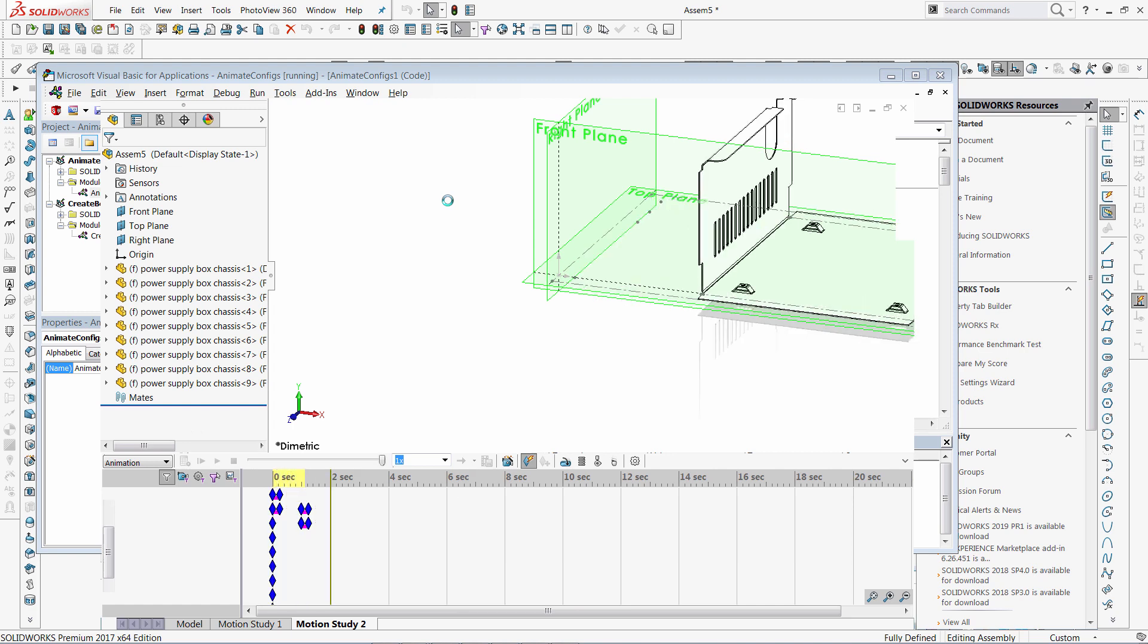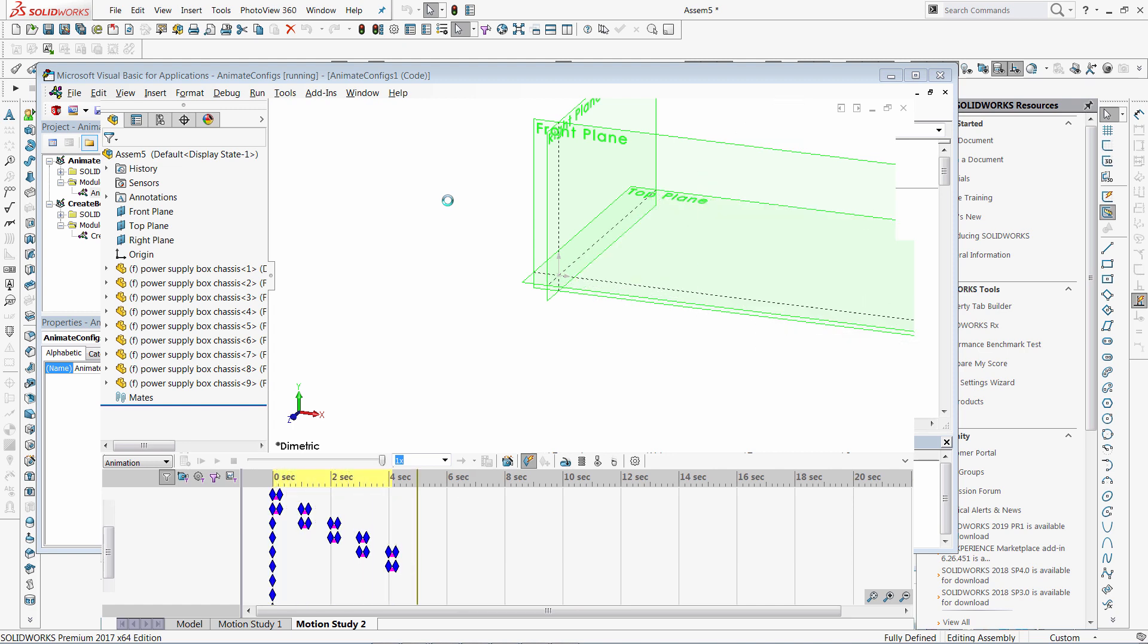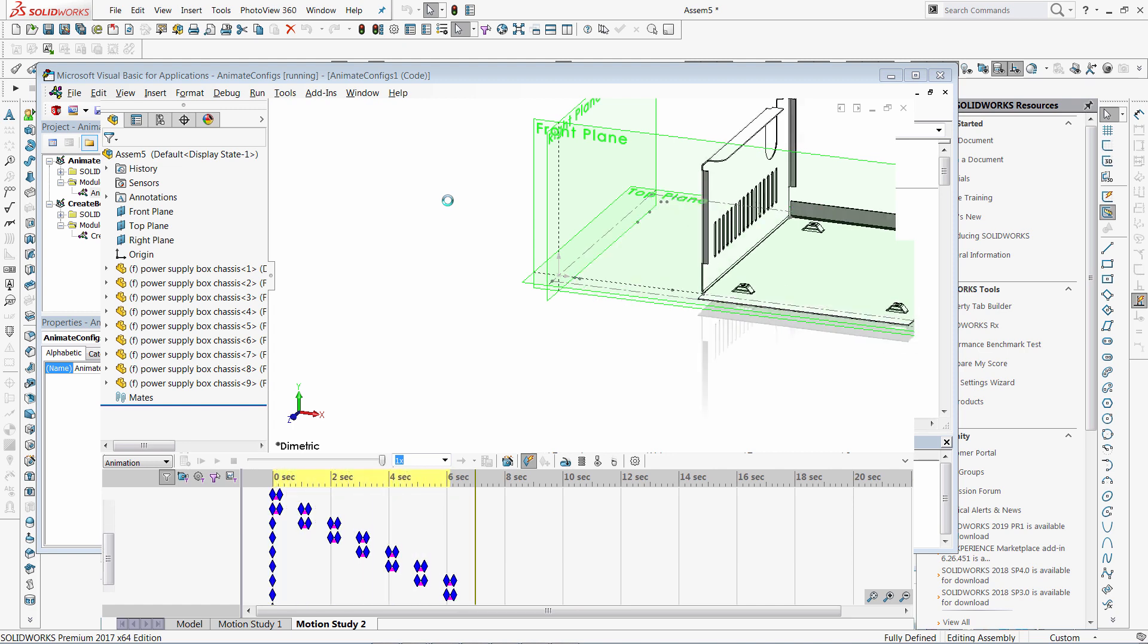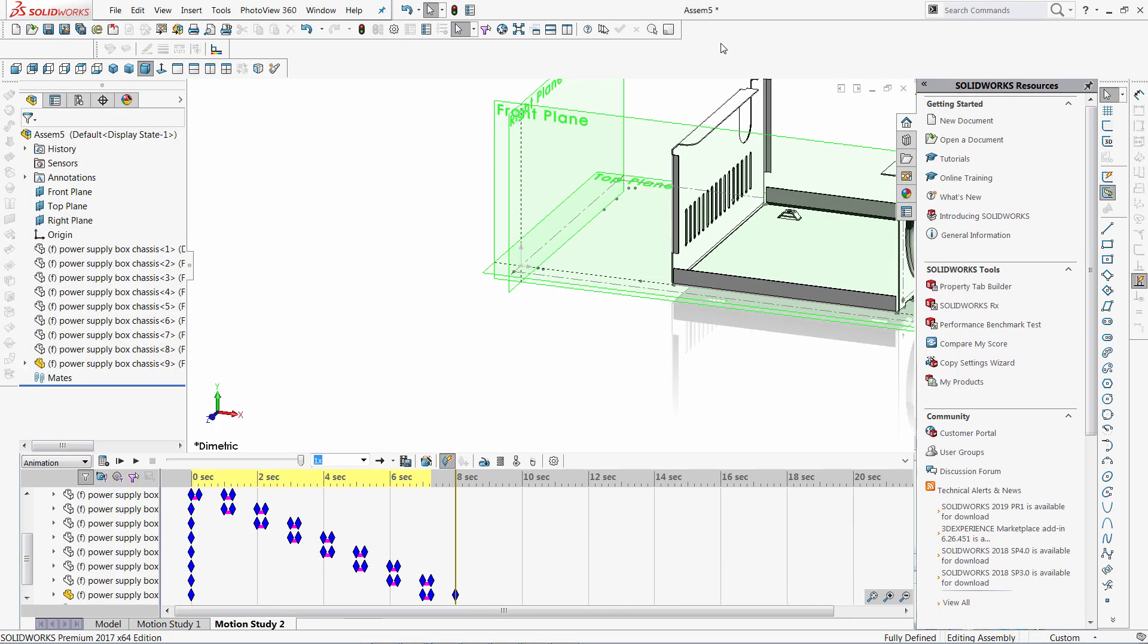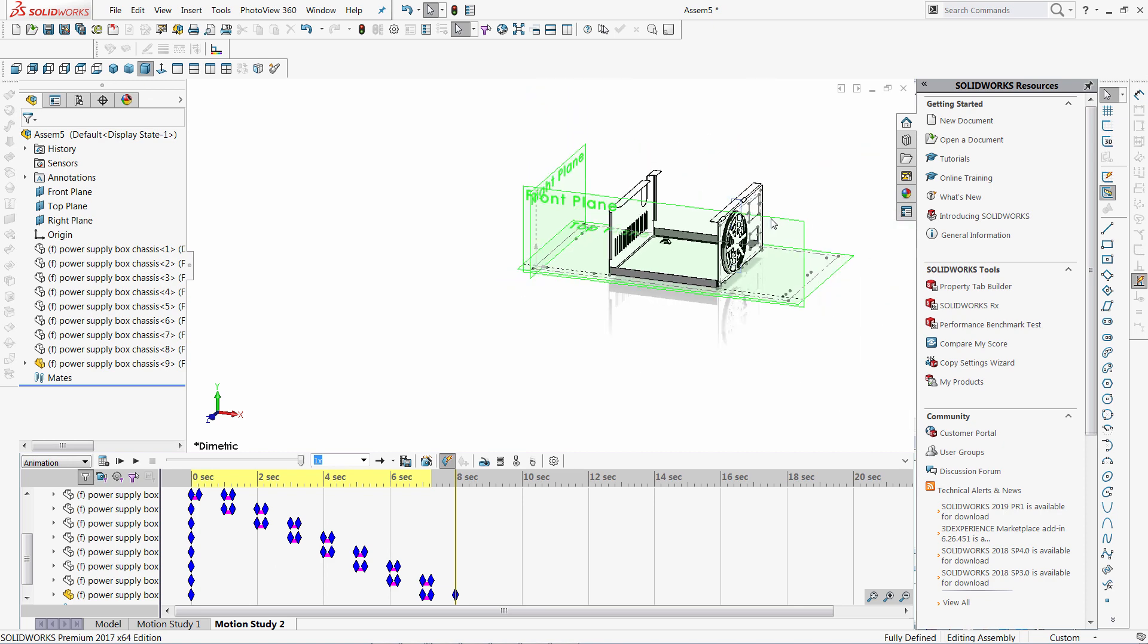Just run the macro. It will create new assembly and will create the animations of folding of sheet metal.